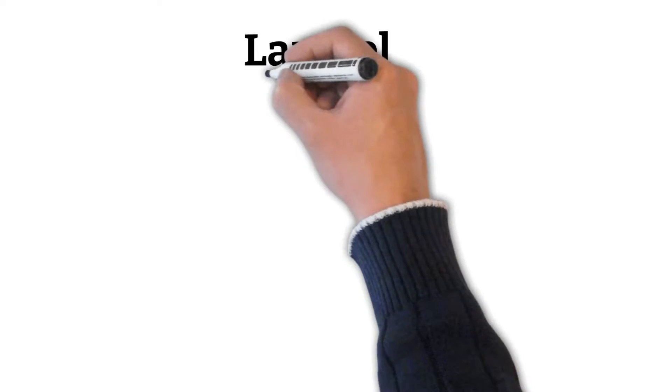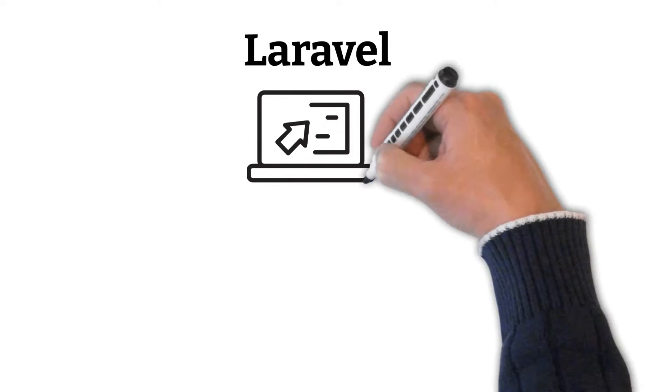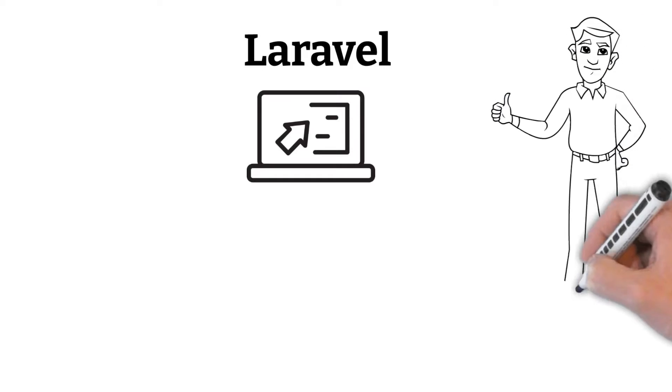Laravel is a well-known web framework. It has an expressive and elegant syntax that makes web development easier for users.